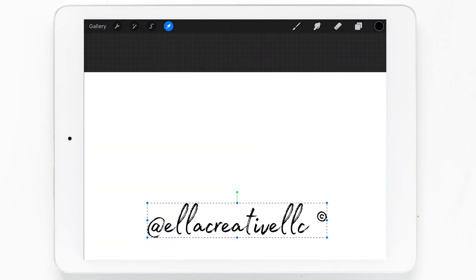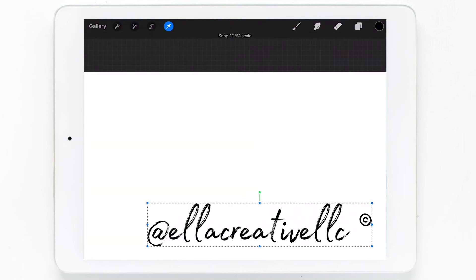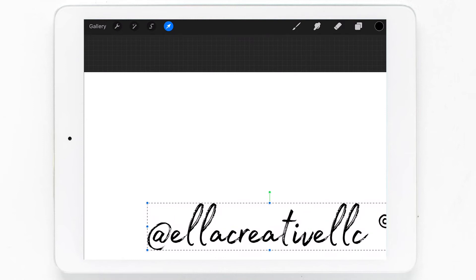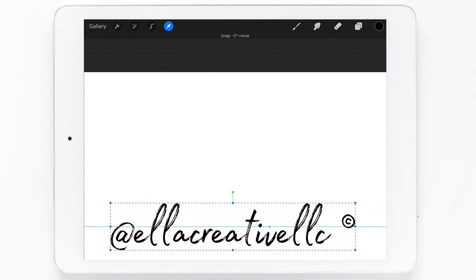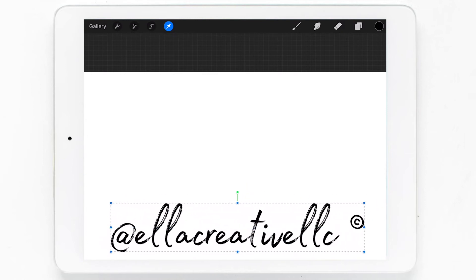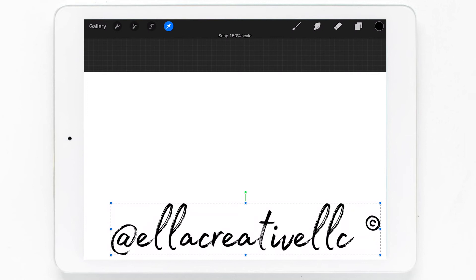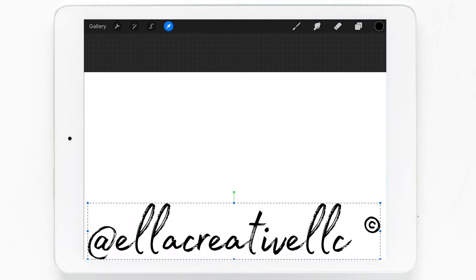The third option we have is to import a signature photo or file like I'm doing here. Now we'll resize our signature and make sure it fits within our square canvas.